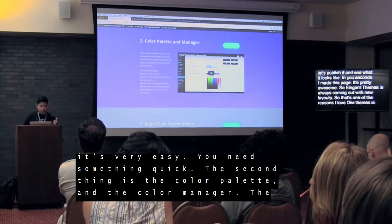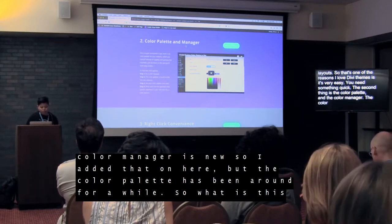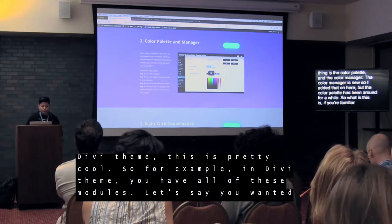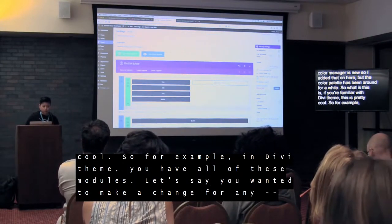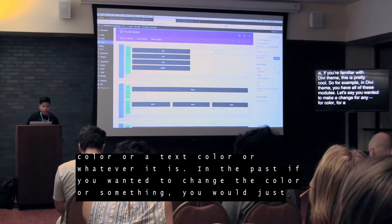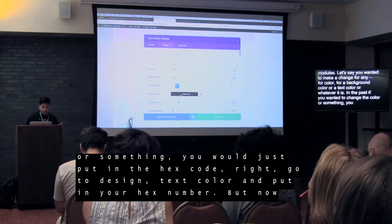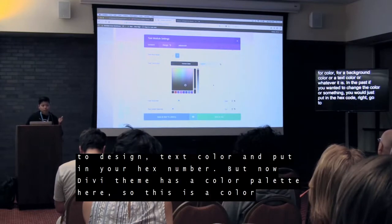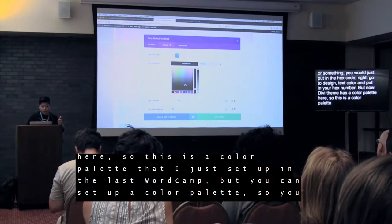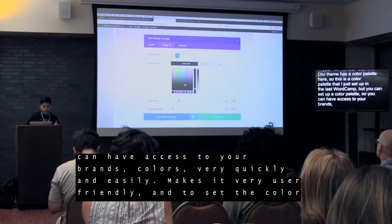The second thing is the color palette and the color manager. The color manager is very new, but the color palette has been around for a while. In Divi Theme, you have all of these modules, and let's say you want to make a change for a background color or a text color. In the past you would just put in a hex code — go to Design, Text Color, and put in your hex number. But now Divi Theme has a color palette. You can set up a color palette so you have access to your brand's colors very quickly and easily, which makes it very user friendly.